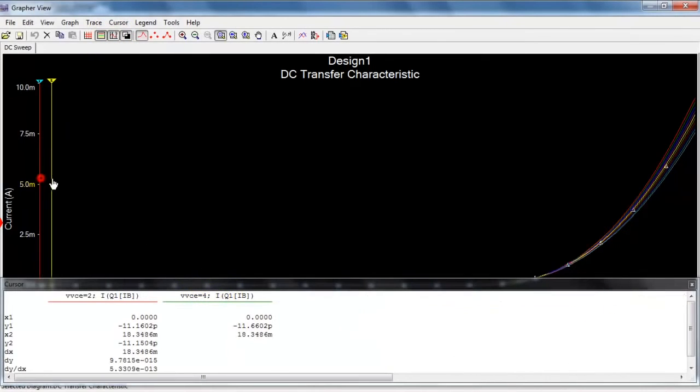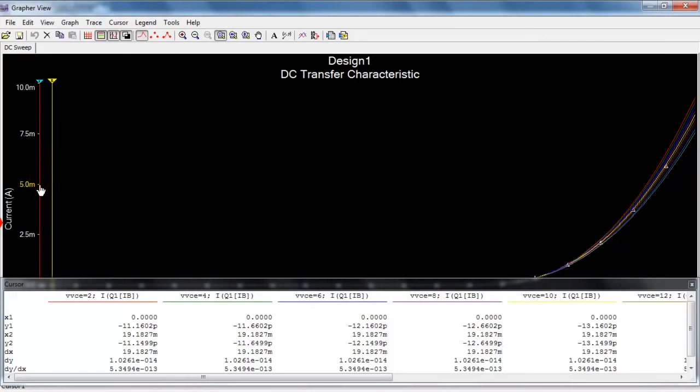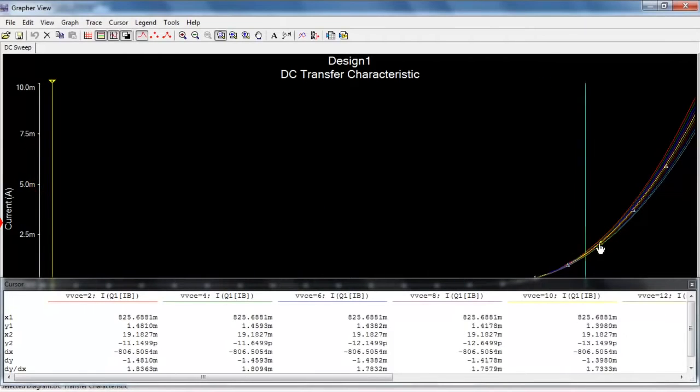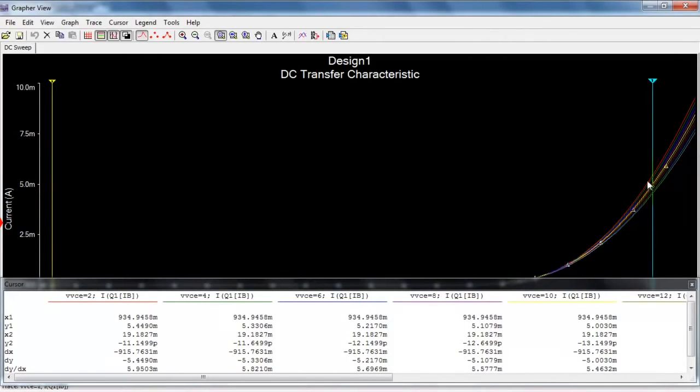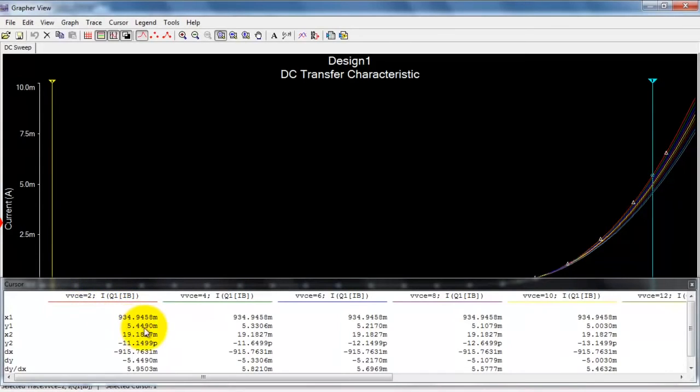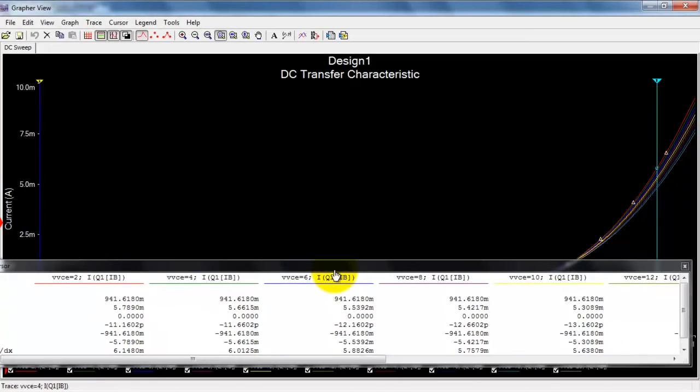When you activate the cursors, you'll notice that you have access to all of the traces simultaneously. And you can pick out any selected trace and then find that in the cursor display window.